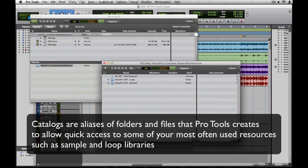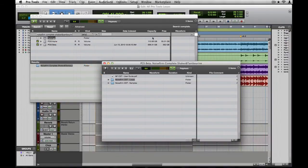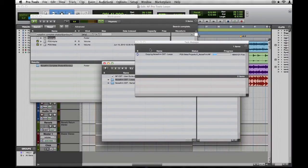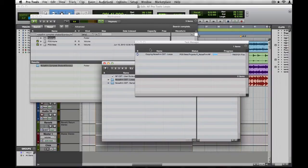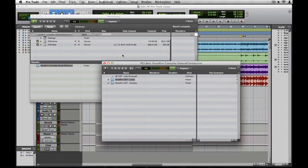Simply drag the folder you wish to Catalog onto the Workspace window Catalog icon. Now at this point it may appear that Pro Tools is not doing anything, but if we pull up the Task Manager, we can see it is busy cataloging and indexing the folder we specified as a Catalog. This may take some time if the folder has a lot of files in it. Okay, looks like we're done.